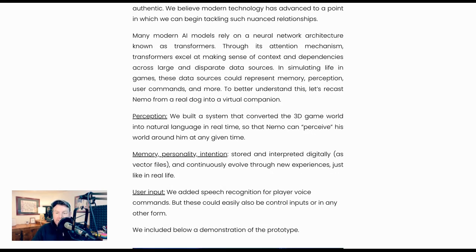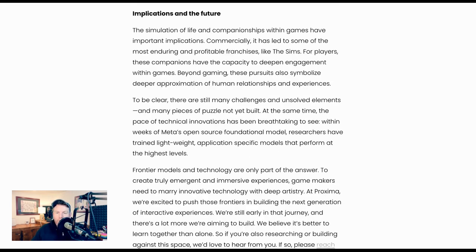Ran talks about Perception, saying, 'We built a system that converted the 3D game world into natural language in real time, so that Nemo can perceive his world around him at any given time.' Memory, personality, and intention are stored and interpreted digitally as vector files and continuously evolved through new experiences, just like in real life. Finally, user input: they added speech recognition for player voice commands, but these could easily also be control inputs in any other form. Ran concludes that the simulation of life and companionship within games have important implications — commercially, for players deepening engagement, and beyond gaming as a deeper approximation of human relationships. You can definitely tell one of the sub-themes going on with AI right now is this idea of more personal, experiential types of AI that can actually address some of these questions of human relationships and companionship.